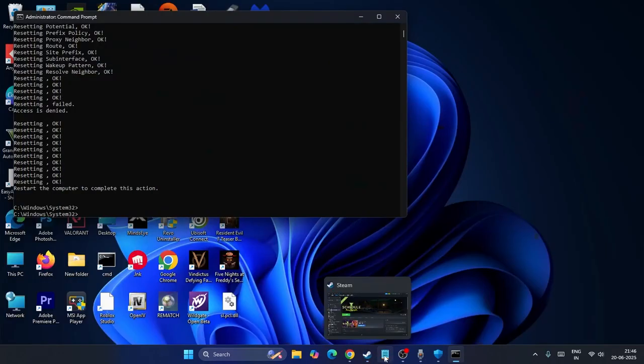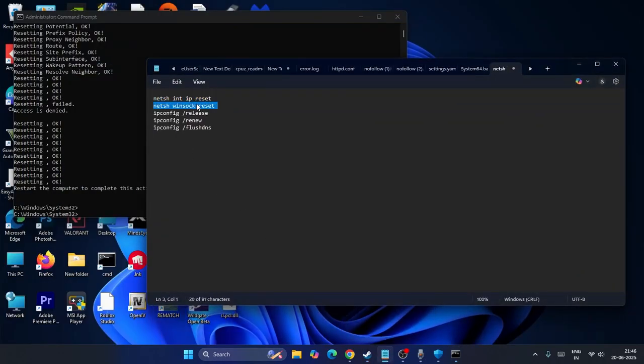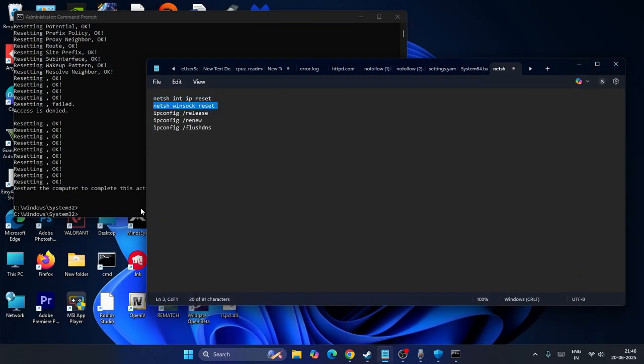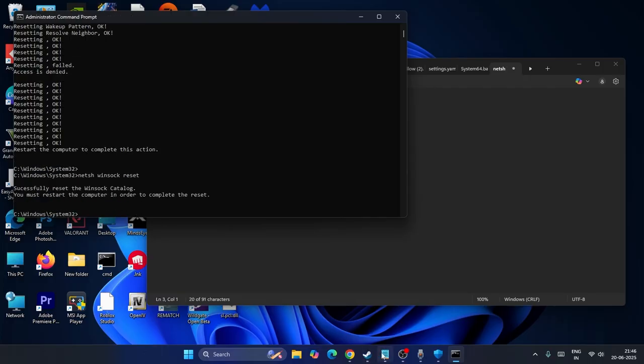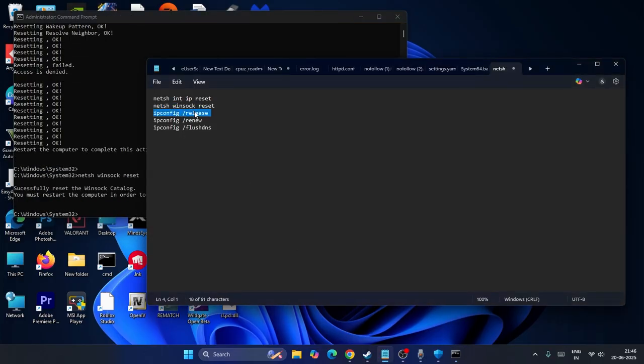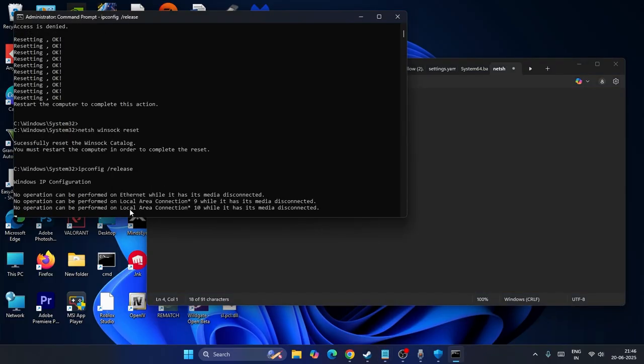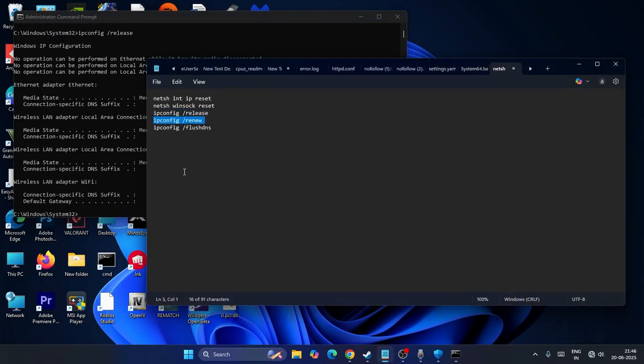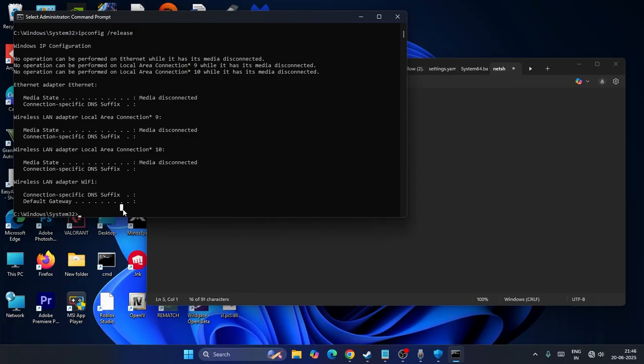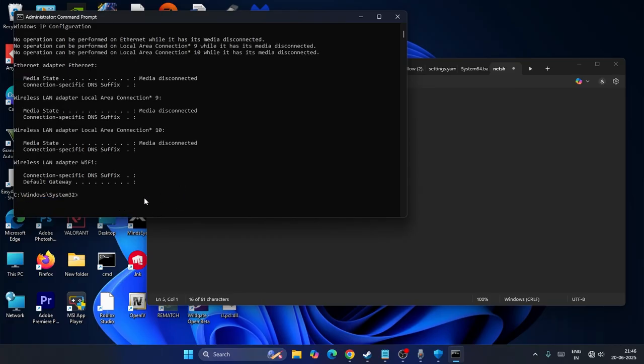Copy the next command, paste it here and press enter. Once done, go to the next one: ipconfig /release. Paste it and press enter. Next is ipconfig /renew - copy and paste this as well.